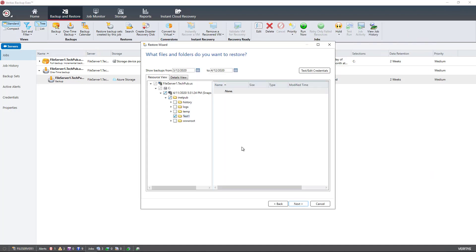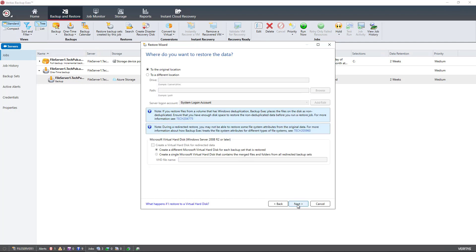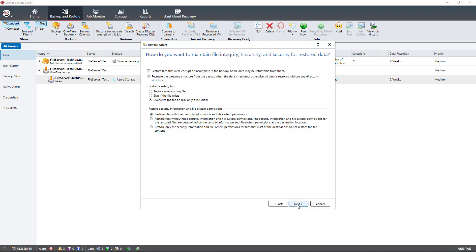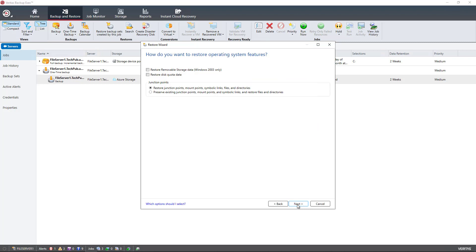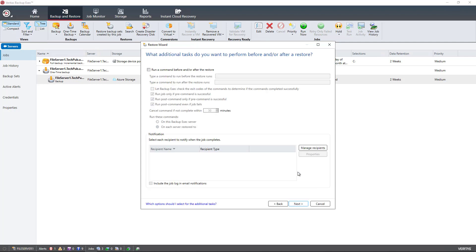Now I'm going to choose to restore that folder and click Next. I can choose to restore to the original location or to a different one — I'm going to choose the original. I can choose to overwrite if that file is actually on there and it's older. And since I already deleted it, that doesn't matter. If I had a disk quota going, I would want to check that box just to make sure that quota stays active. The rest of the defaults are fine.